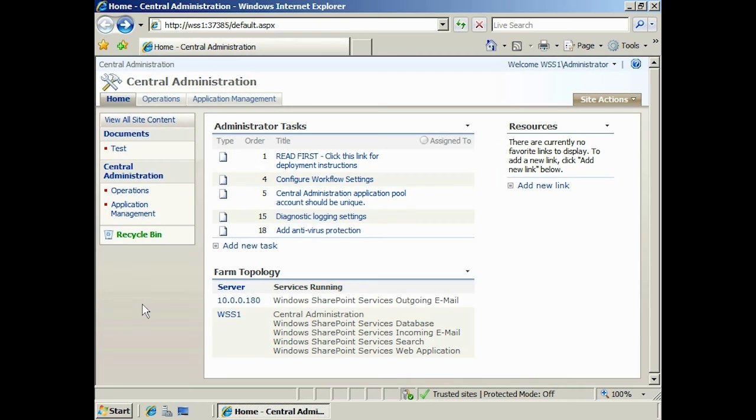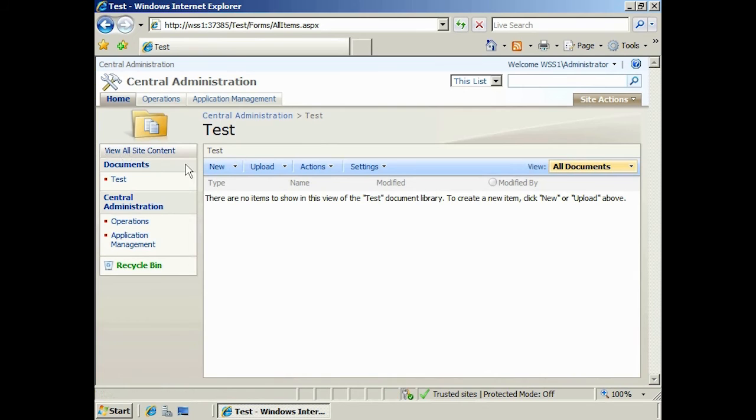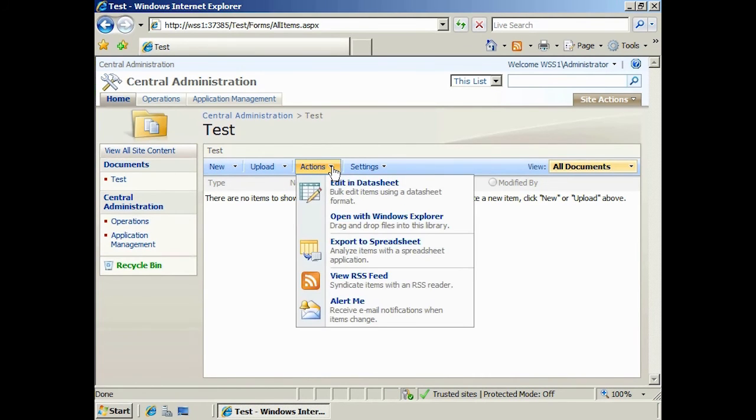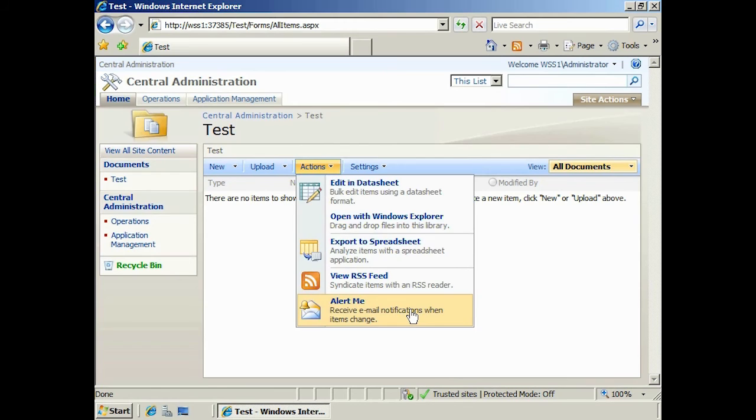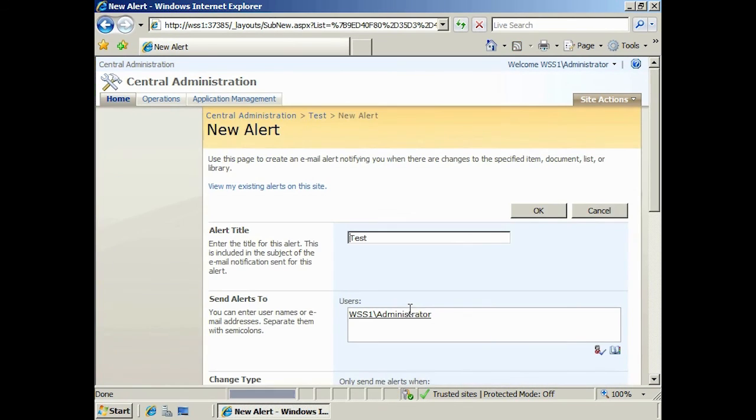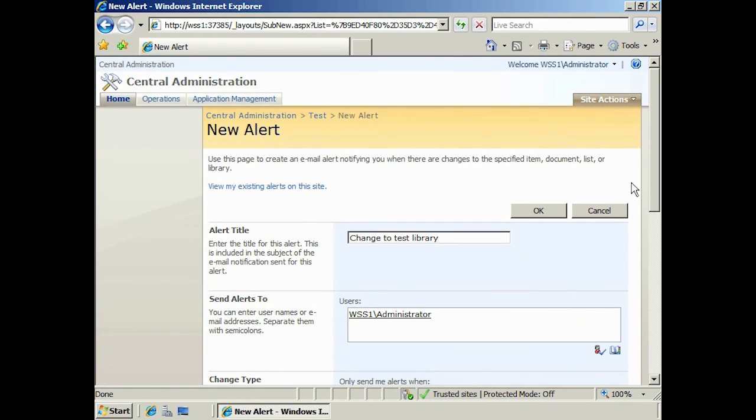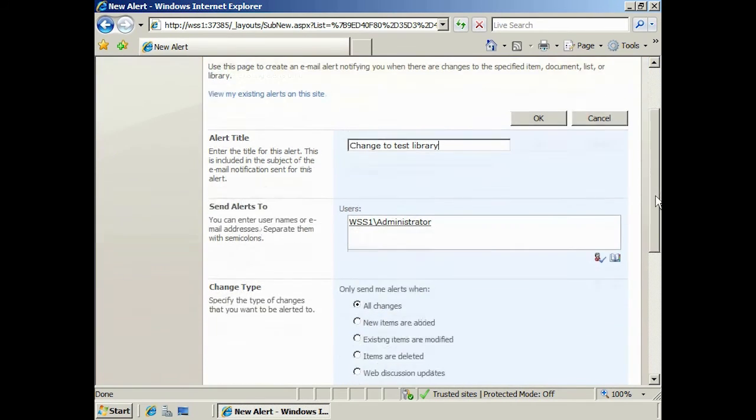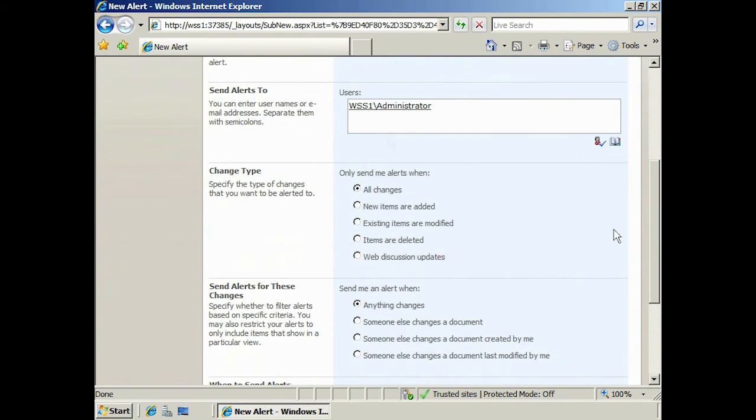Let's have a look how to configure alerts in SharePoint. If I select the test library I created earlier from the left hand pane, I will be taken into the library. From here, I can select actions and then select the option alert me from the list. In the alert section, you may want to change the title. This will appear as the subject in the alert email. Next you can set who the alert emails will be sent to.